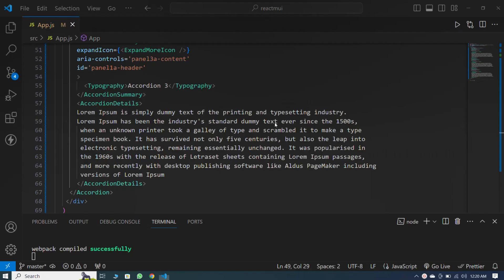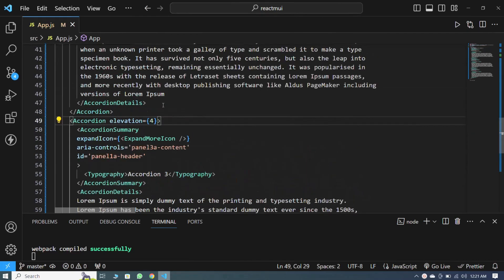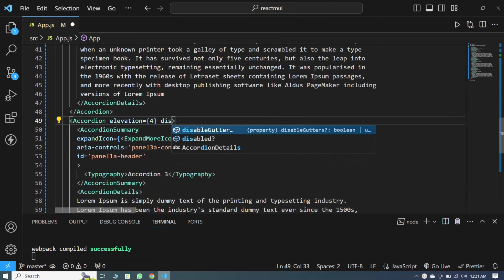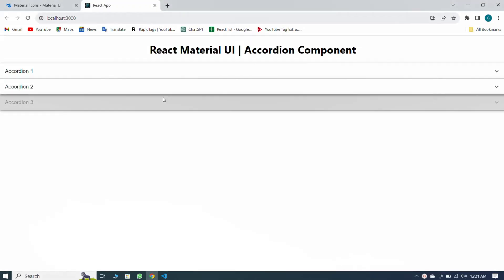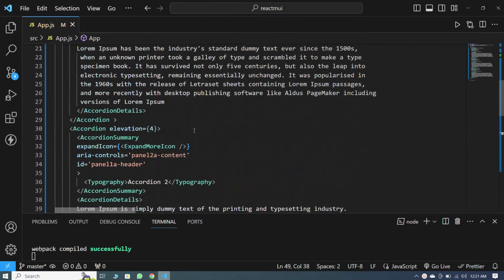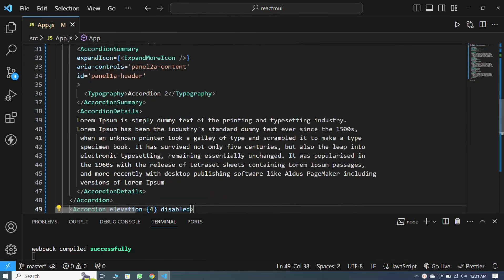Now let me tell you about the disabled property. Here, inside the last accordion, I pass the disabled property. When I save, you can see that our last accordion is disabled. So friends, I have guided you about AccordionSummary, AccordionDetails, the disabled property, and the elevation property.